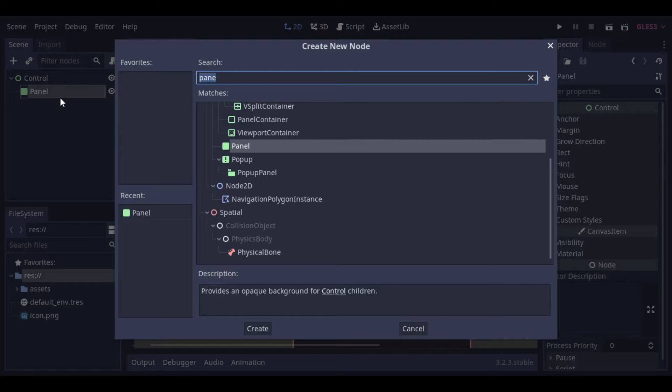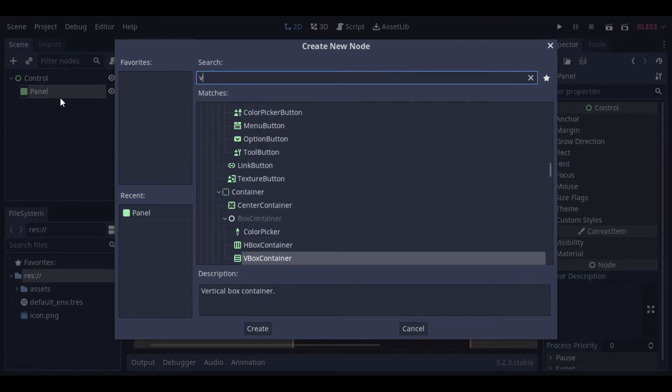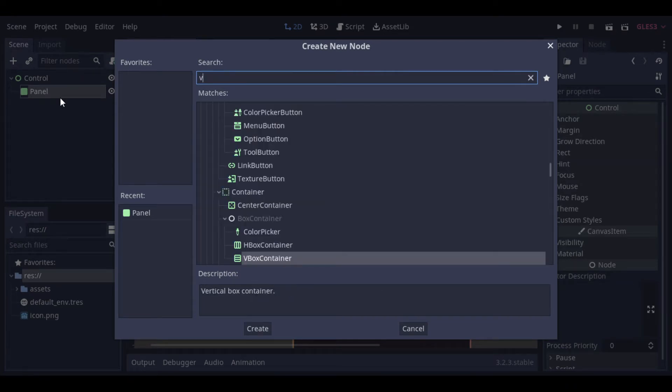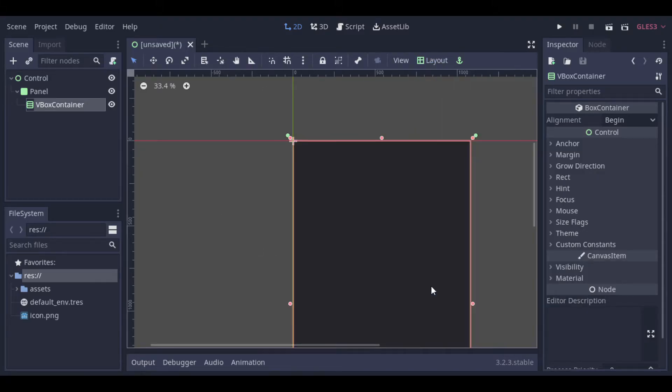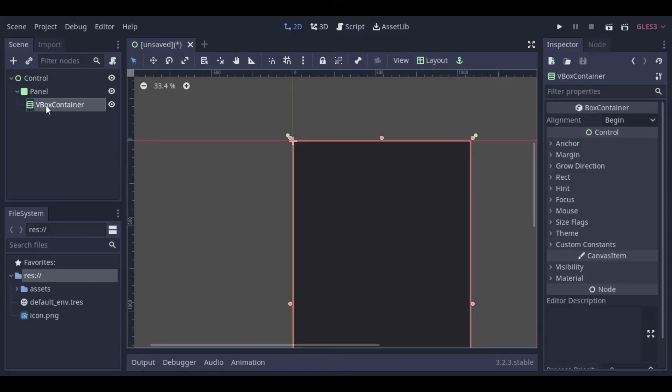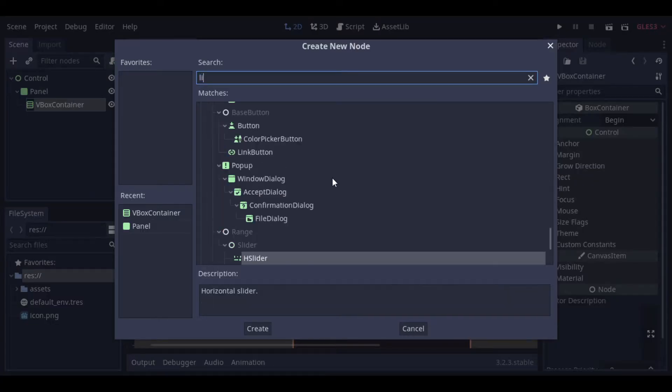Now we can add a VBox container to organize the nodes. And we can make it full rect too, so that it covers the entire app area.